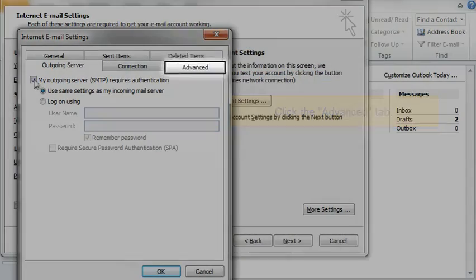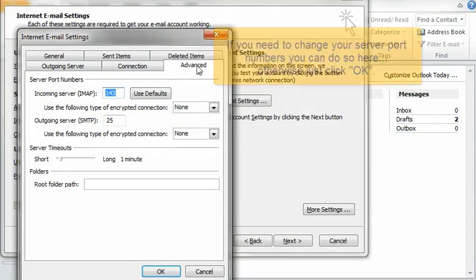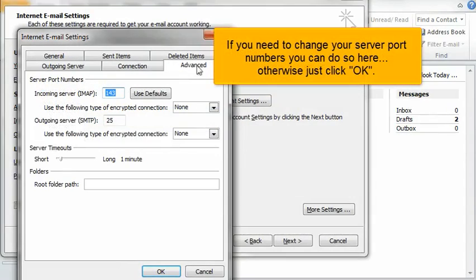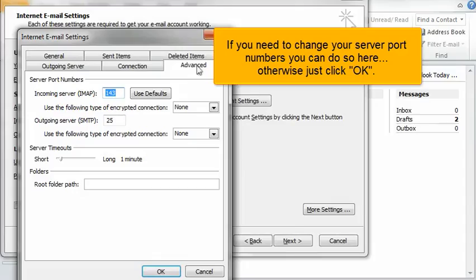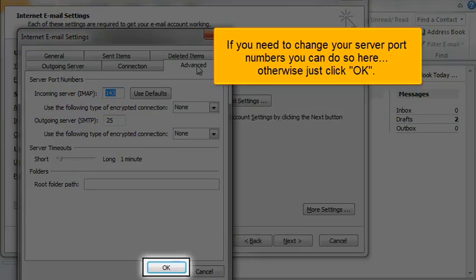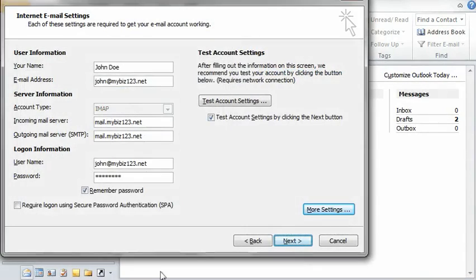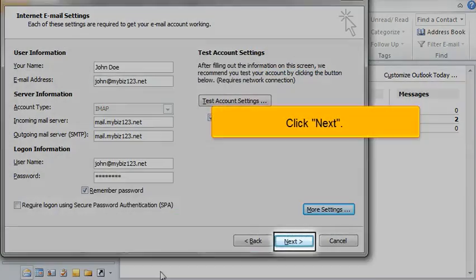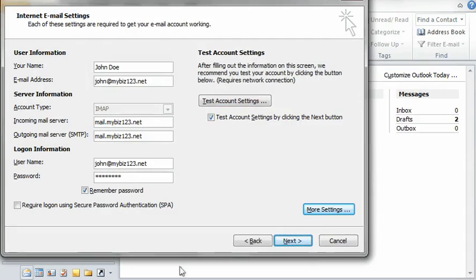Click the Advanced tab. If you need to change your server port numbers, you can do so here. Otherwise, just click OK. Click Next.